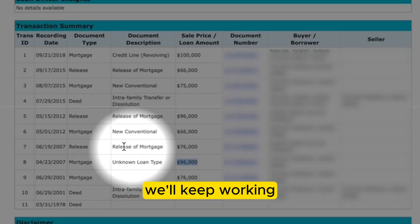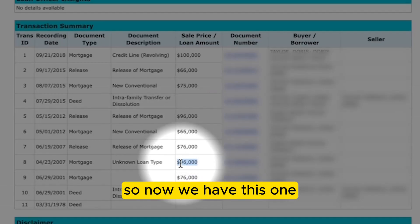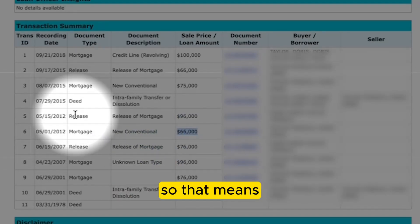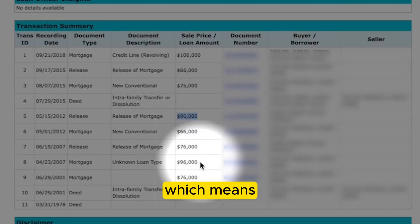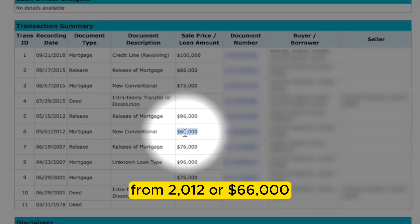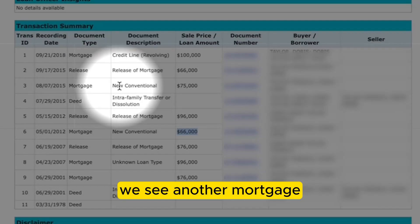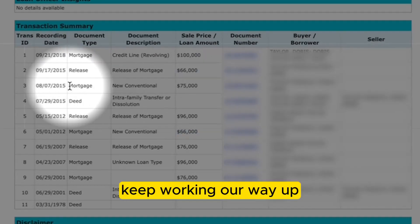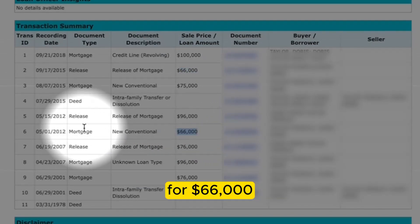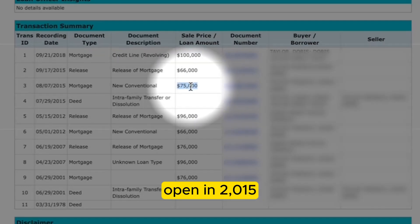Obviously they could have paid some of that down over time. Working up to number six, from 2012 we see a new mortgage — a new conventional loan for $66,000. So now we have $96,000 and $66,000. But moving up to 2012, we see another release for $96,000, meaning that loan was paid off. So now the only loan continuing to exist on this property is the one from 2012 for $66,000. Moving further up, we see a deed — not a loan. Then in 2015 we see another mortgage for $75,000. Keep moving up and we see another release of mortgage for $66,000, matching the 2012 loan, which means it was likely paid off. So now the only estimated open loan in 2015 is the one for $75,000.